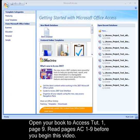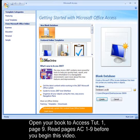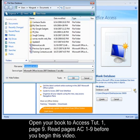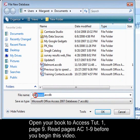We are going to create a database, starting from the Access window by clicking on Blank Database. One thing that is different about Access from other programs is that you name the database before you actually begin working in the file. This database will be used throughout the whole tutorial 1 through 4, and we are going to name it Belmont.